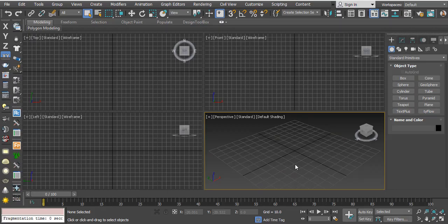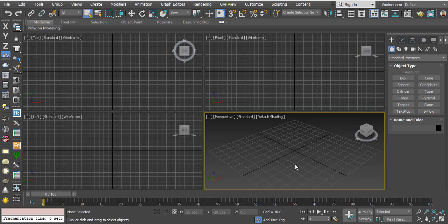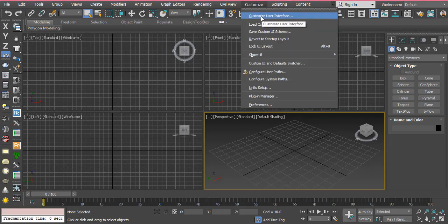Hi guys, I want to show you how you can set a shortcut to display as box mode, because box mode is very useful. Let's get started. First of all, go to customize menu and then click on customize user interface.